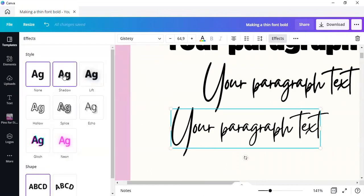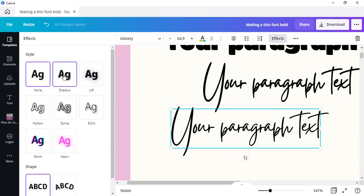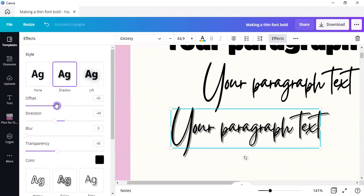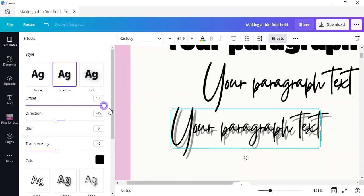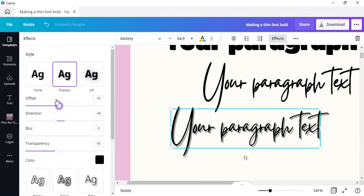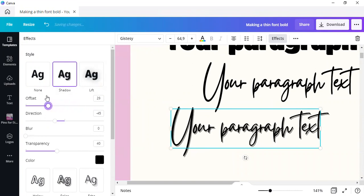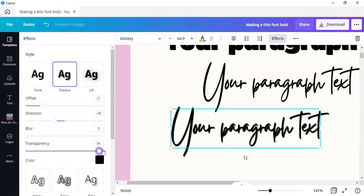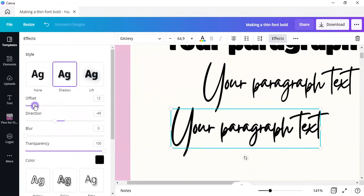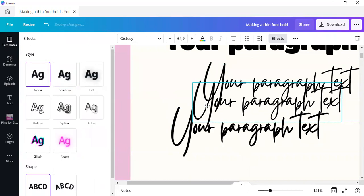Simply select shadow. Now the shadow over here, you are able to change the offset. Change the offset to as close as possible to your main text itself. Put your transparency up to 100. See how much bolder it gets.